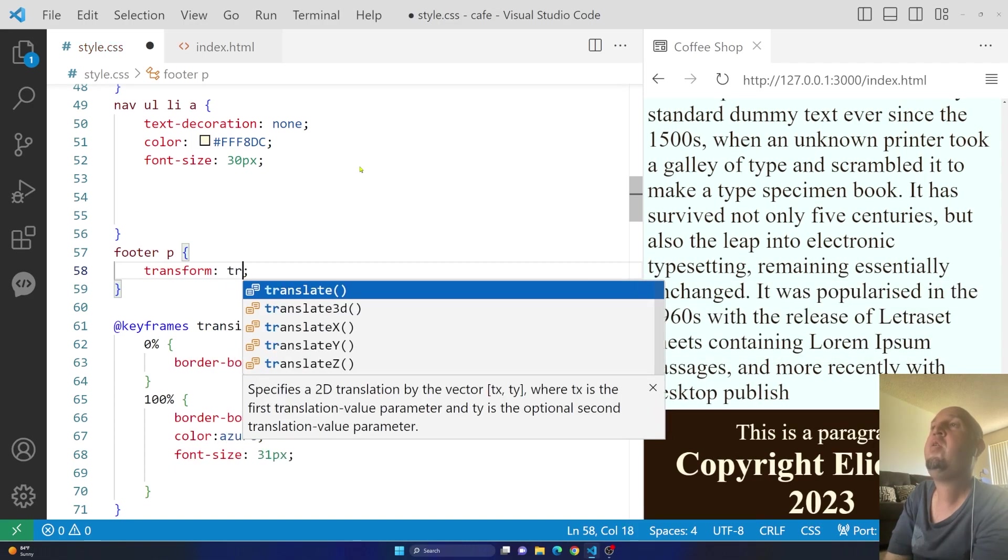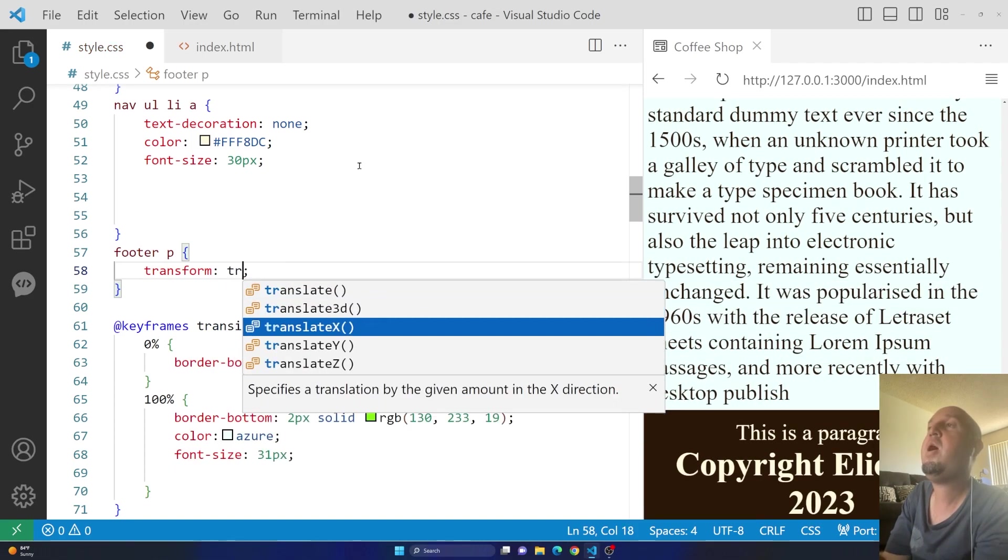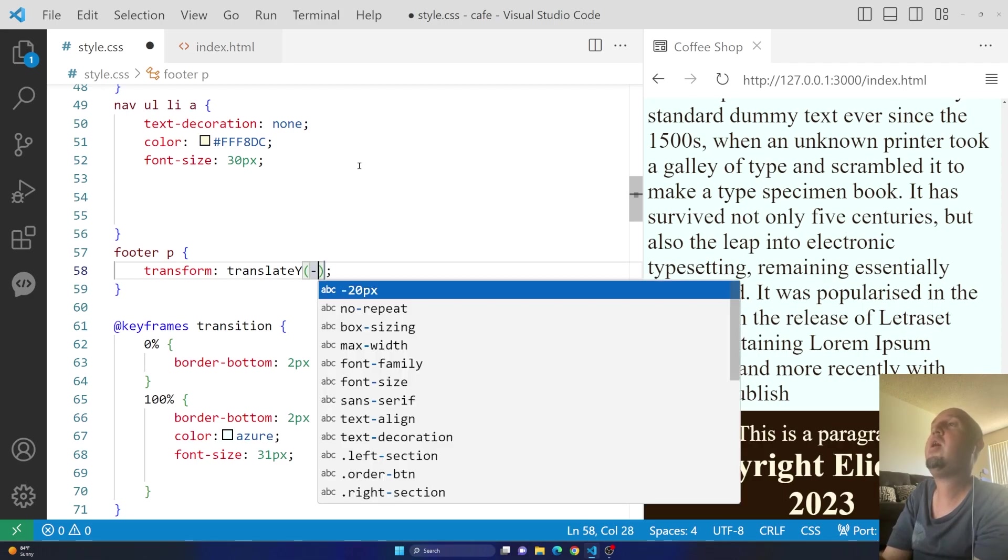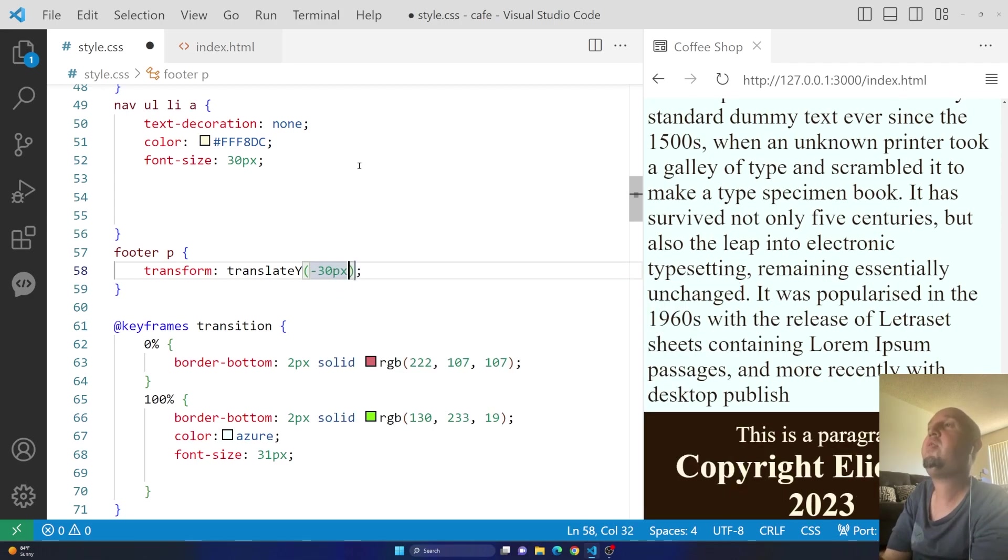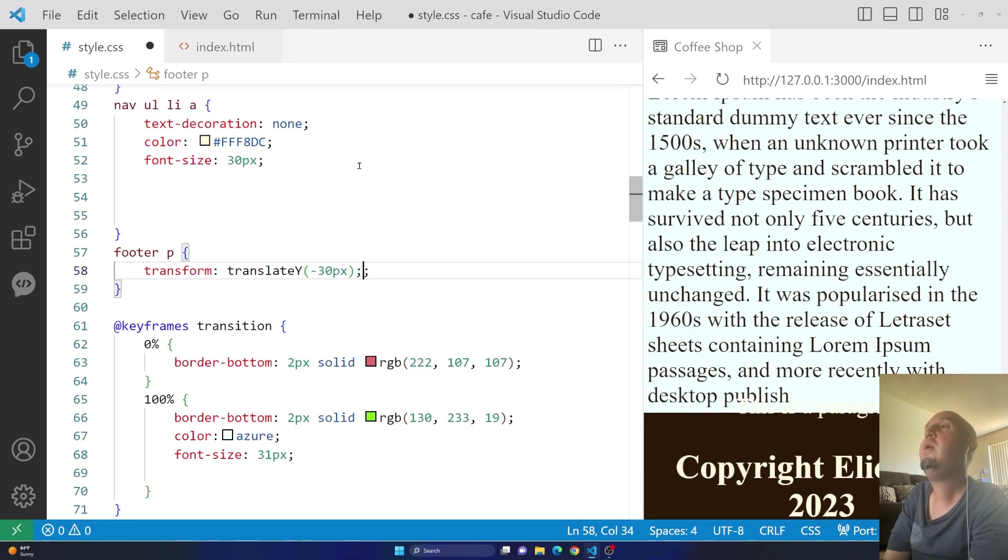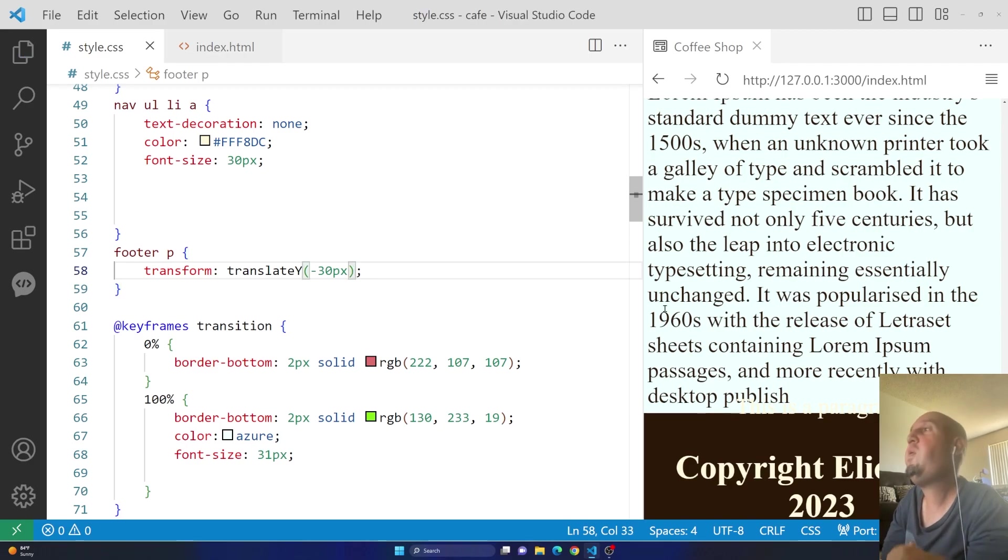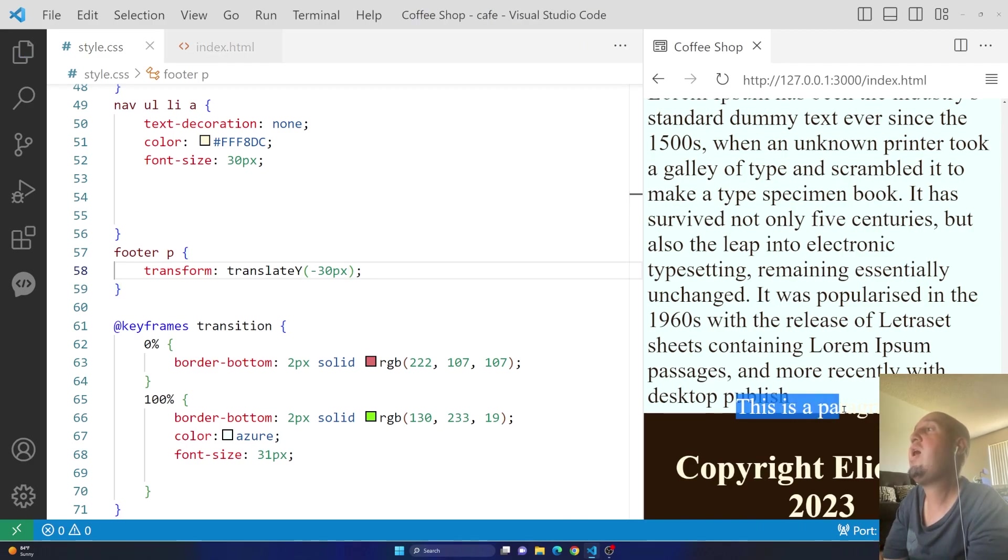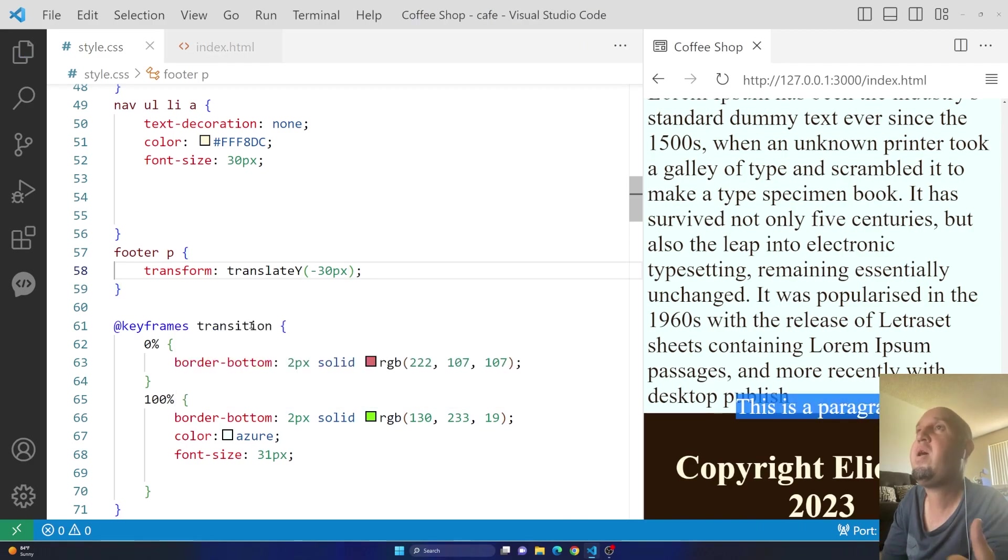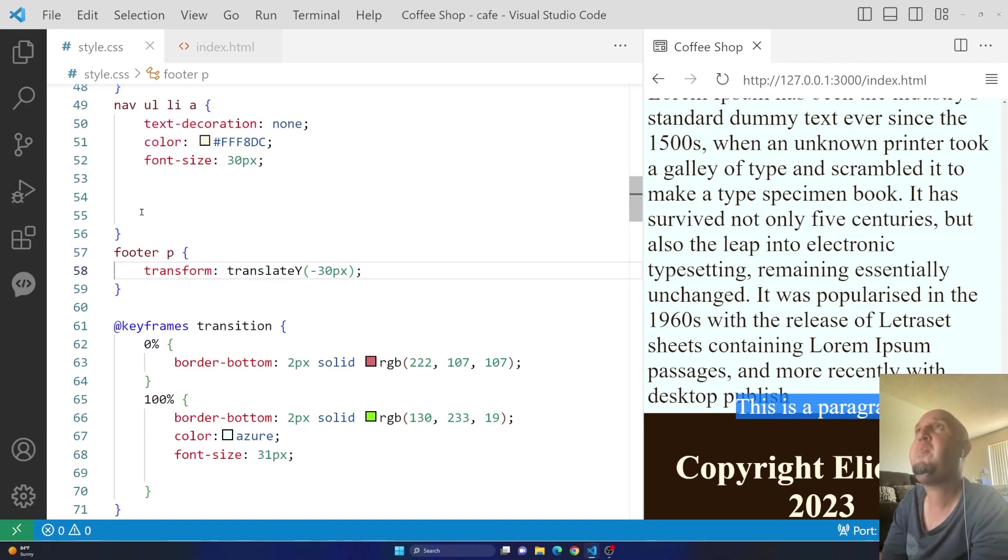So transform, translate y, negative 30 pixels. You see, it will work as long as your selector is correct. So you see it says footer and then a paragraph.